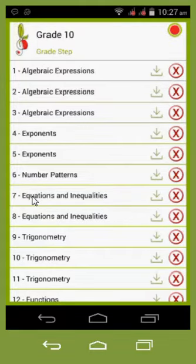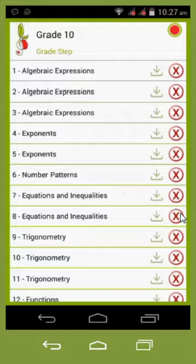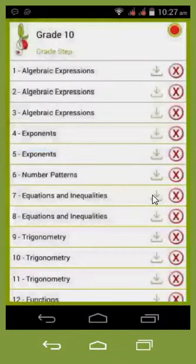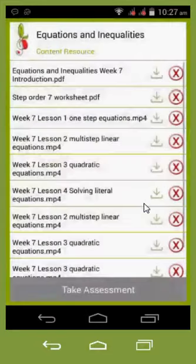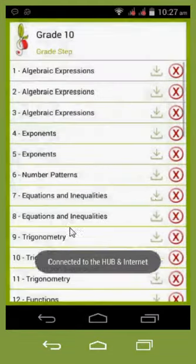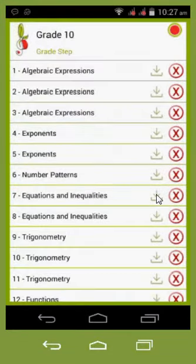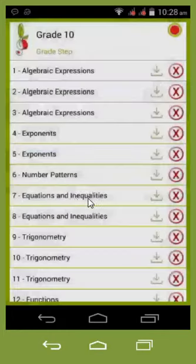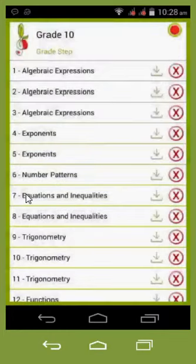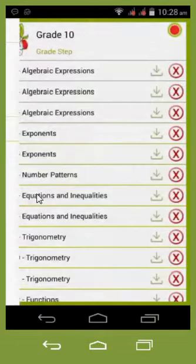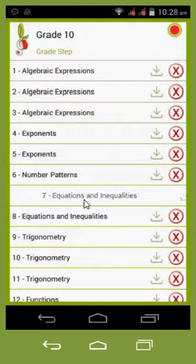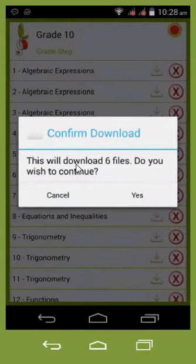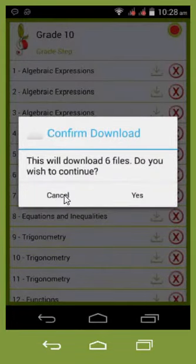If I wish to download the whole of week seven, I can select the download button — it asks 'do you want to download six files?' — or I can swipe it onto my device. Swiping from left to right downloads to device, and it asks 'do you want to download the six files?' I'm not going to continue with that.